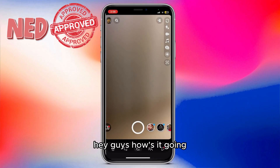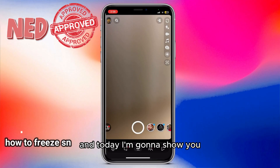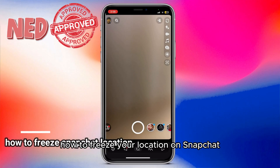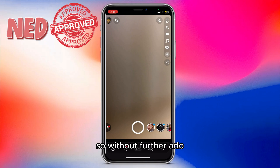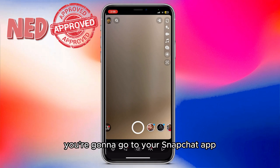Hey guys, how's it going? My name is Adam, and today I'm going to show you how to freeze your location on Snapchat. So without further ado, let's jump into it. First of all, you're going to go to your Snapchat app.